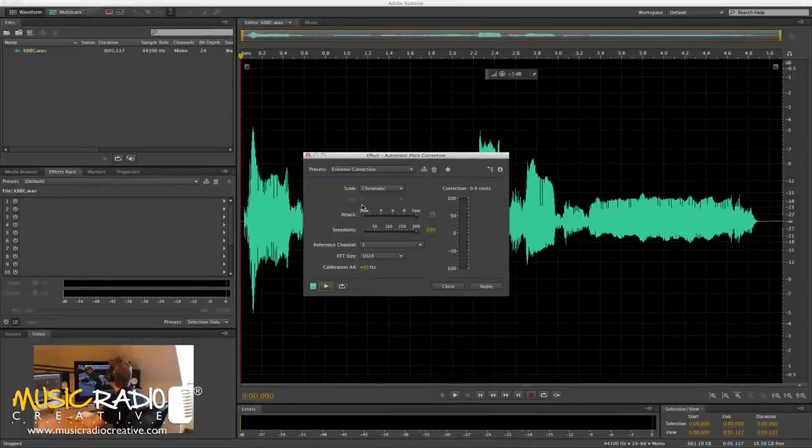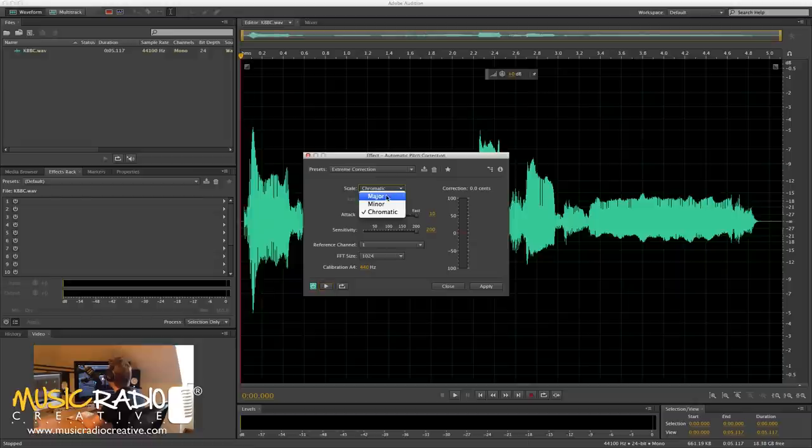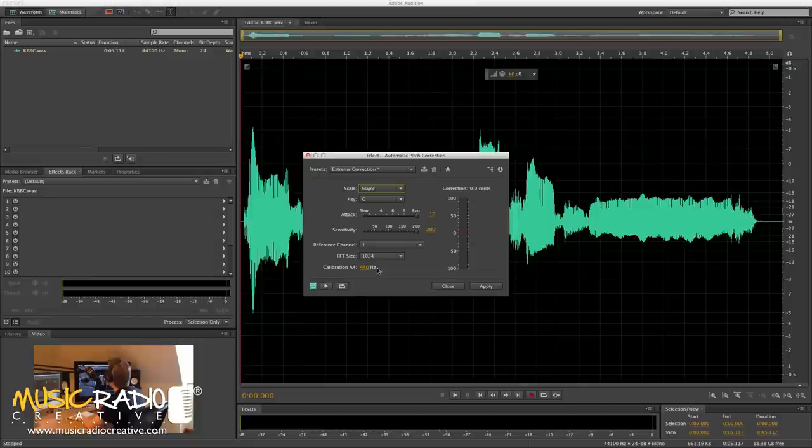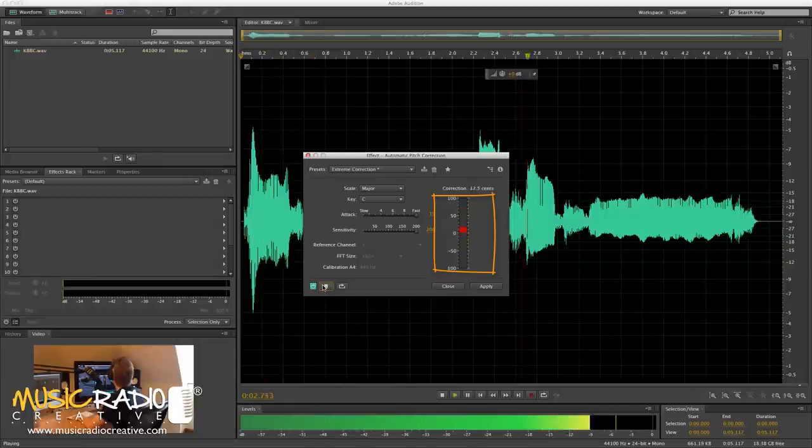And you'll notice right now the scale is chromatic, so Adobe Audition is trying to guess what kind of key or scale it's in. So I can change that to a major scale and make it C, and then that will become a little more accurate for me. Notice when it's going red here, it's attempting to correct the singing. Watch. 'K, BBC, Los Angeles.'